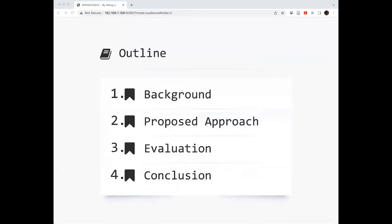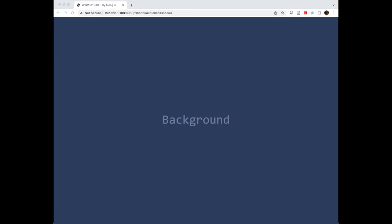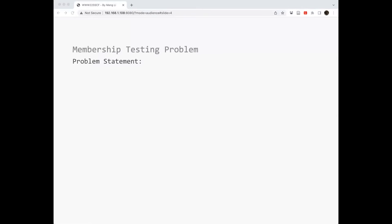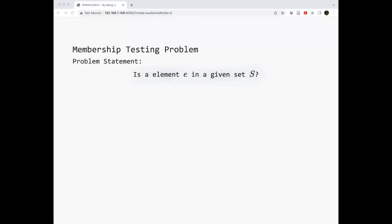The presentation is composed of four parts as listed. I'll start from the background part. This paper studies a very classical problem named the membership testing problem. This problem can be stated as: is an element e in a given set S? The problem is very simple but very fundamental in many applications.